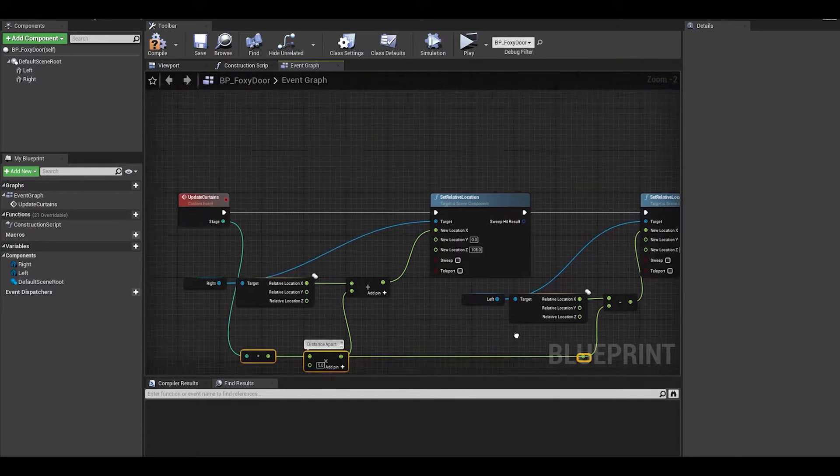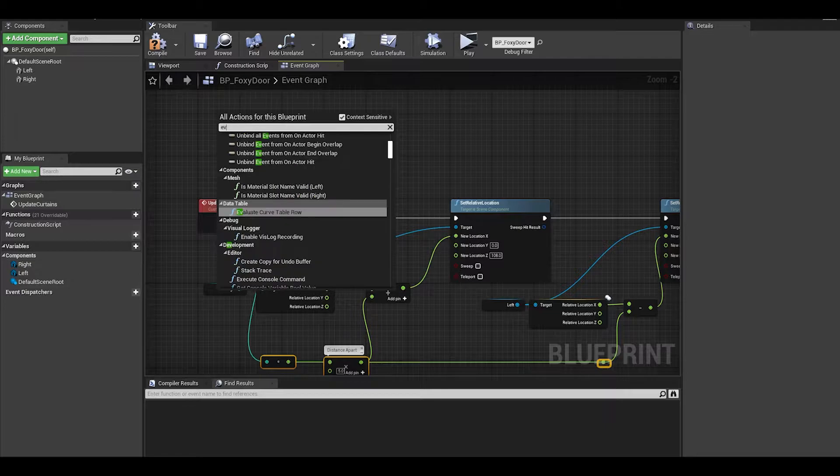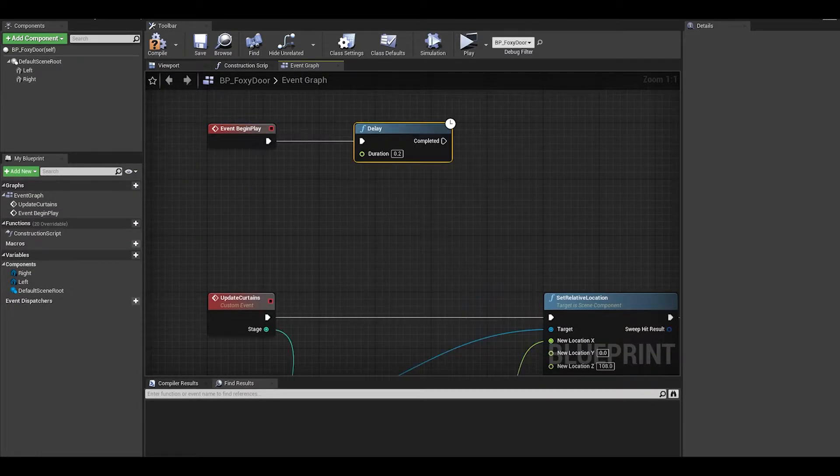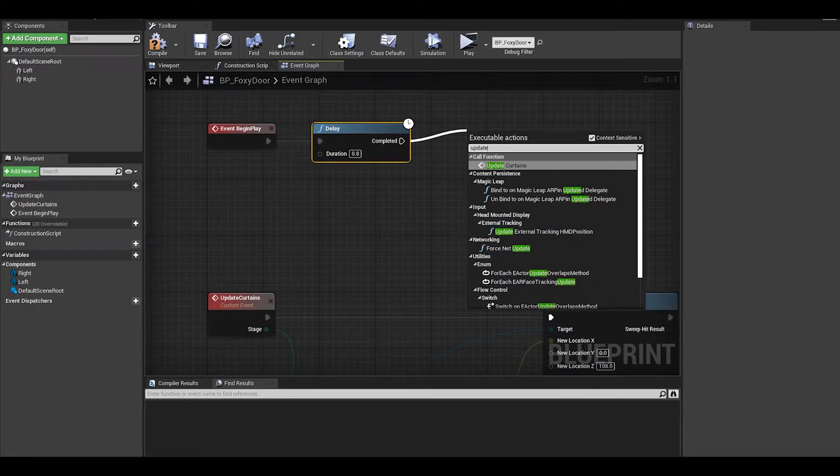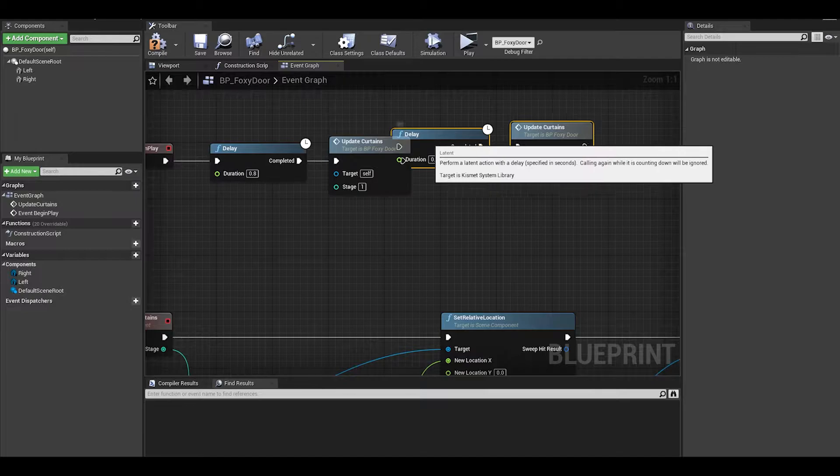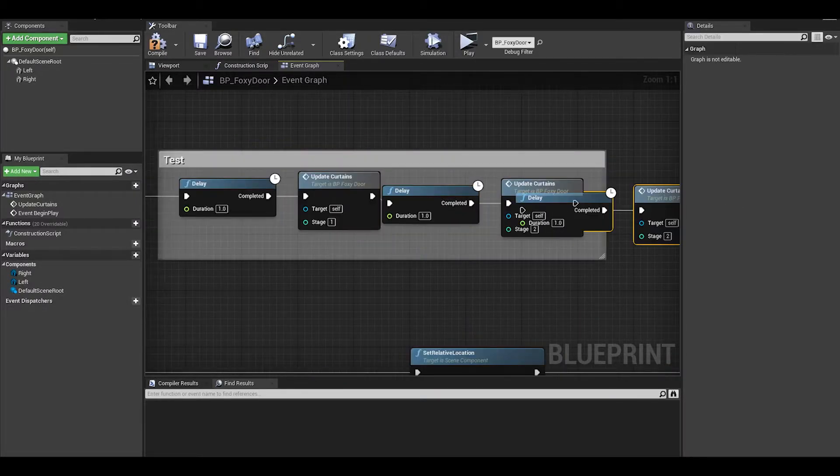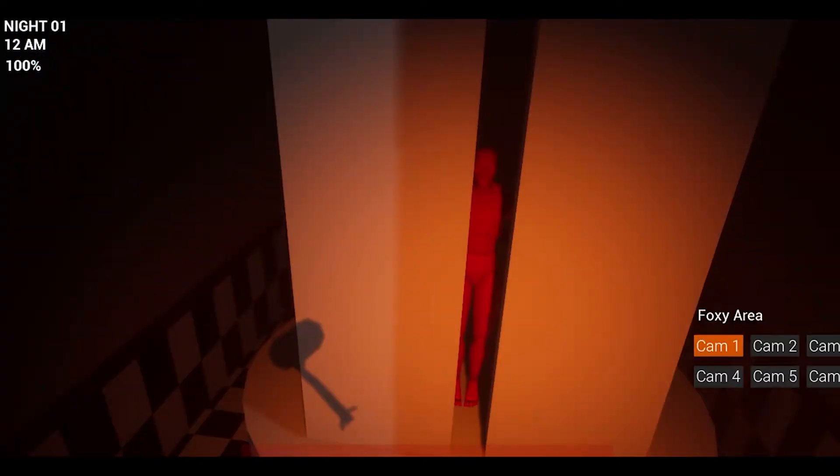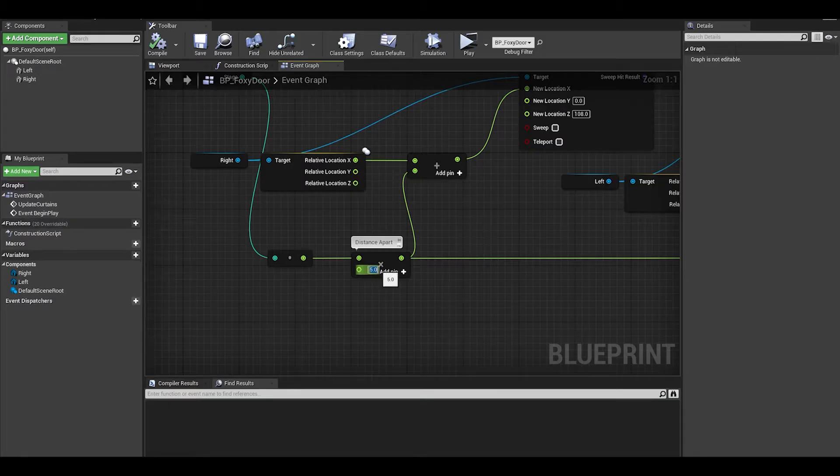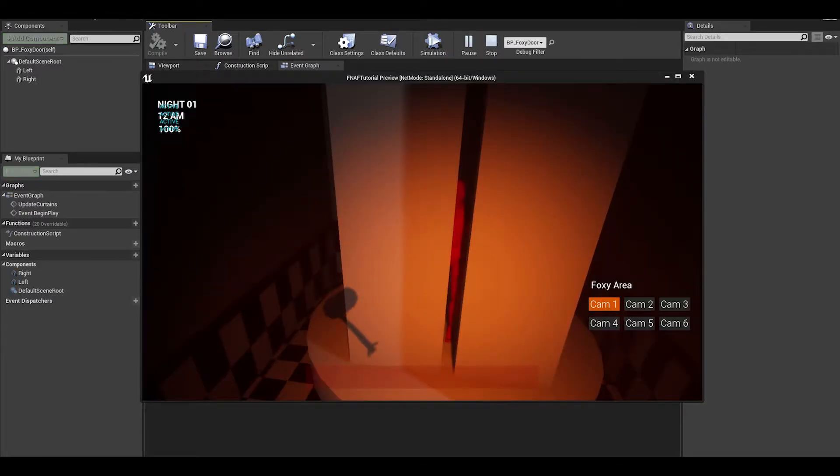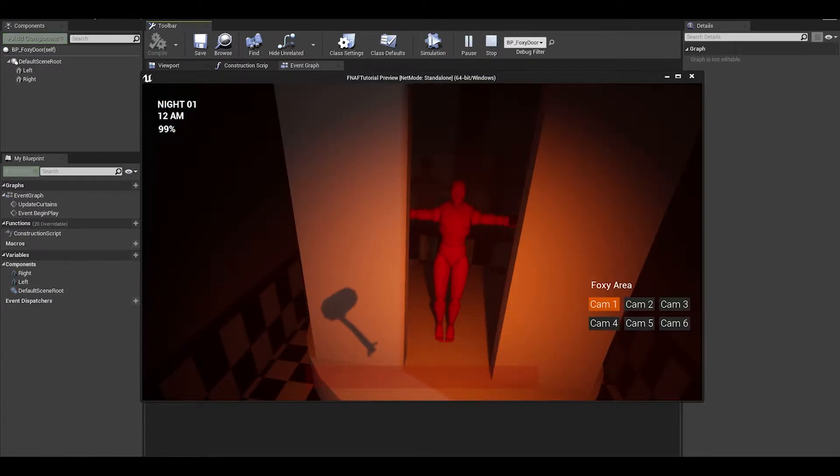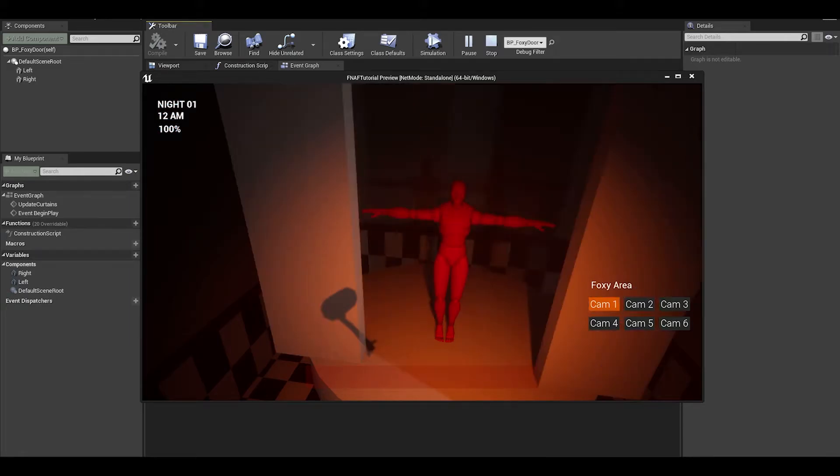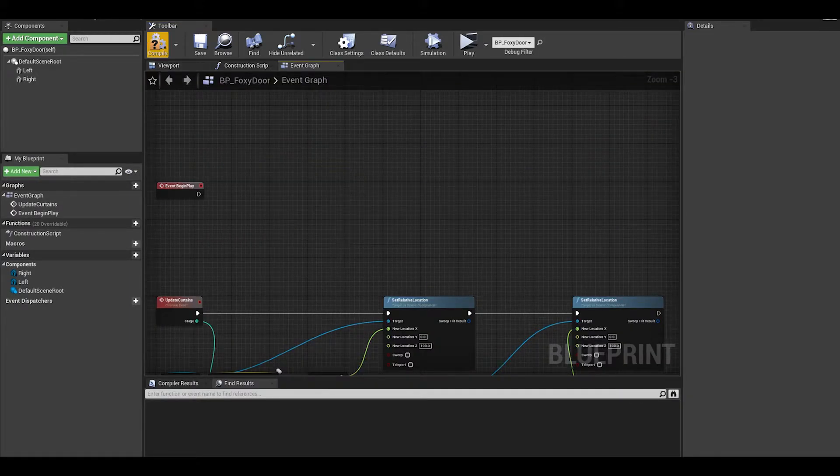For now, on event begin play, we can just test to see the curtains update. We need to add a delay and then call the update stage. We can then input 1, then duplicate and do the same for stage 2 and 3. Now test the game and go to your foxy area camera to check it. I will also mess around with the distance apart multiplication node to fit well. After a few tests, 20 was a fine value. Now delete the test code or just place it somewhere else.